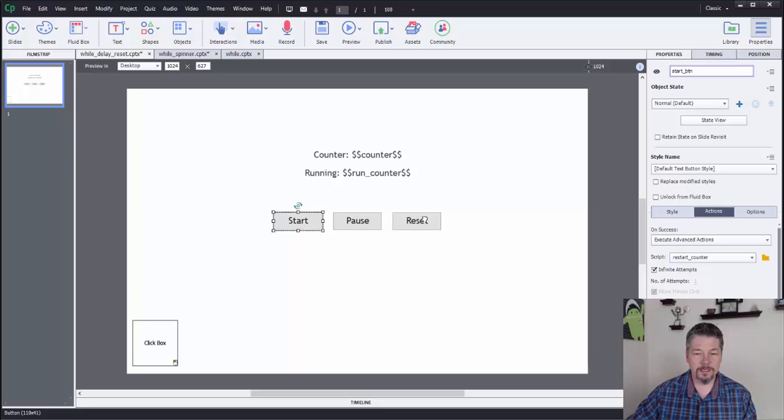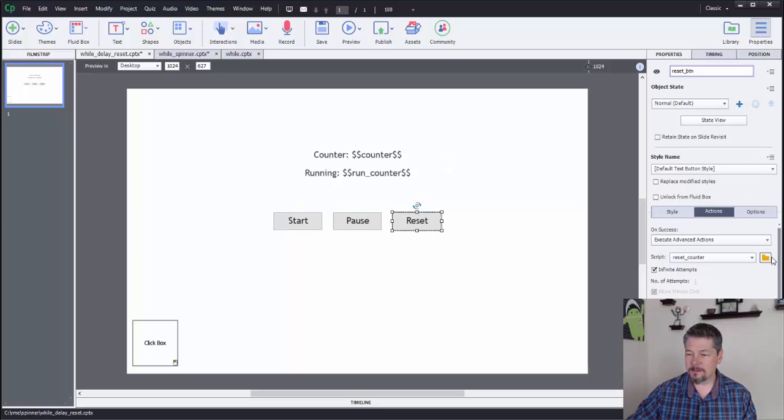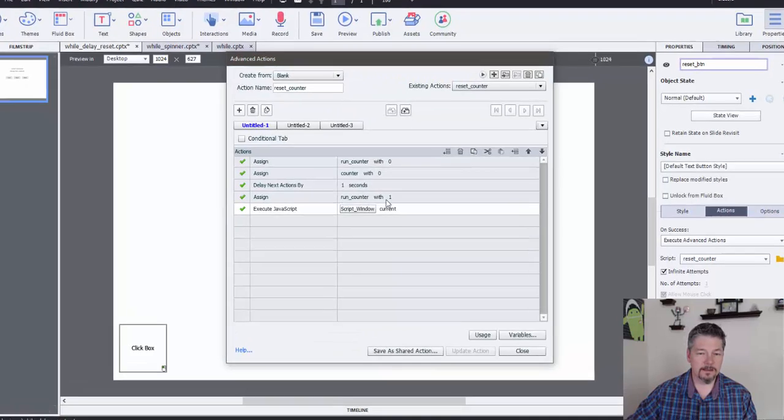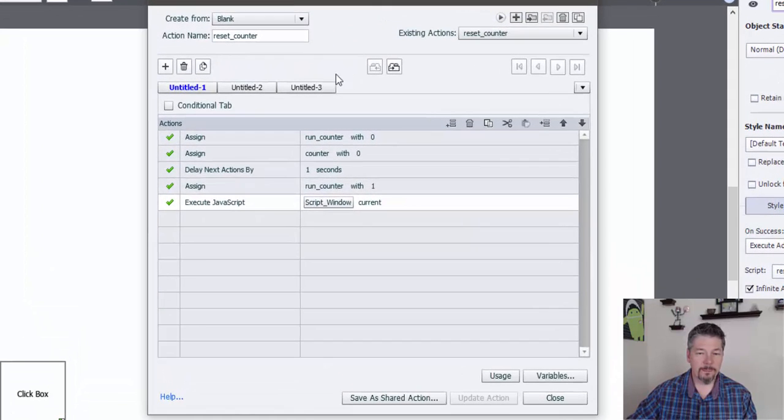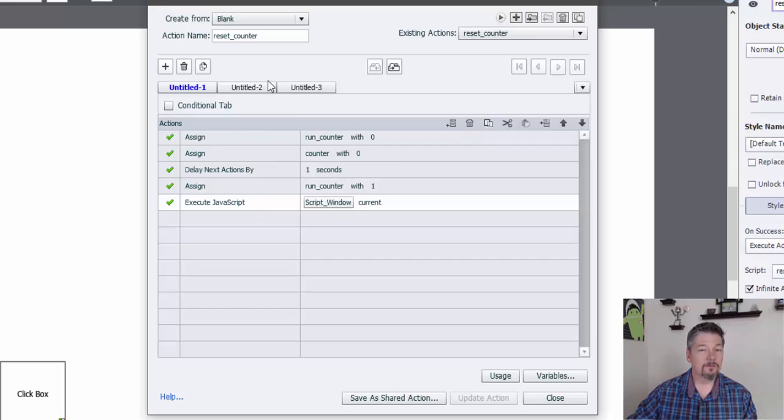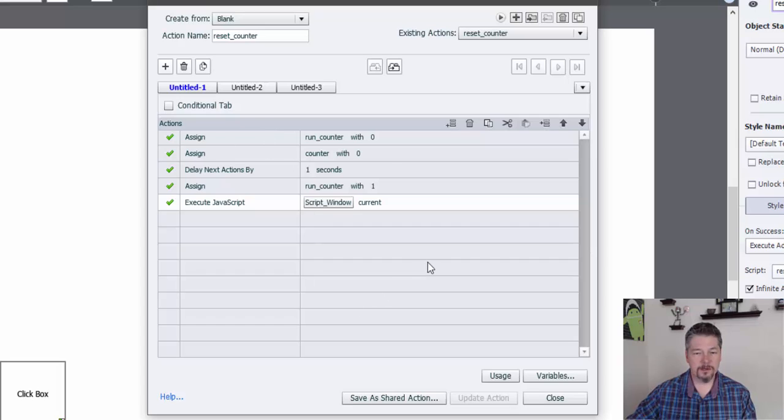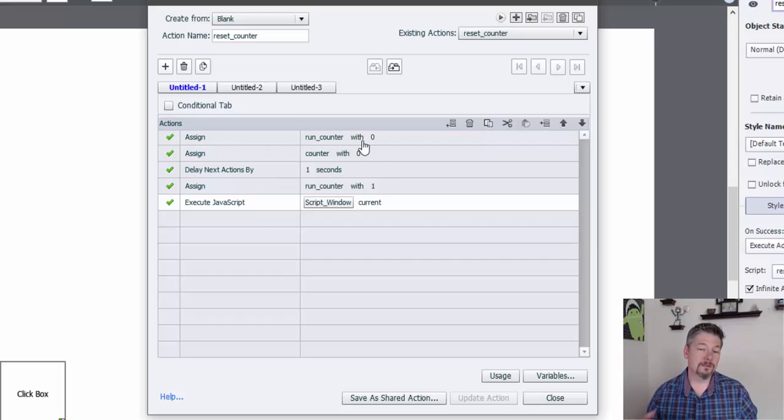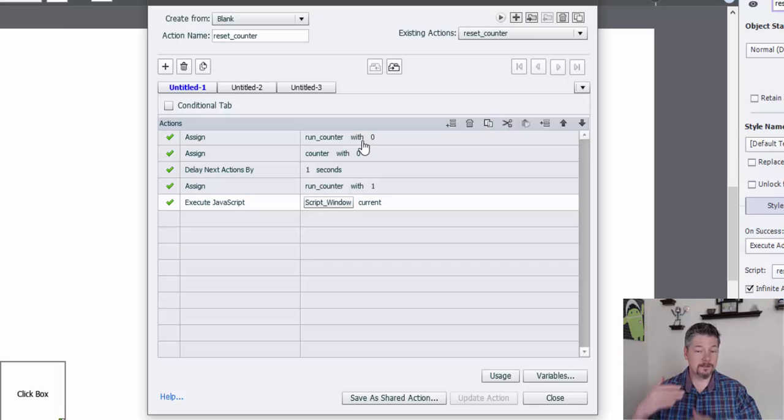The reset one uses some of the same triggers in there. But I added this delay by one second. So let me just walk through the actions on this trigger. And hopefully I can explain why I added that. So the first thing we're doing is we're setting run counter to zero. That's to stop the while loop.